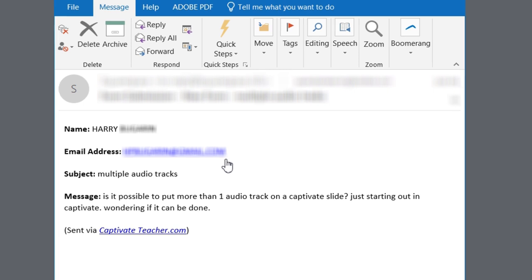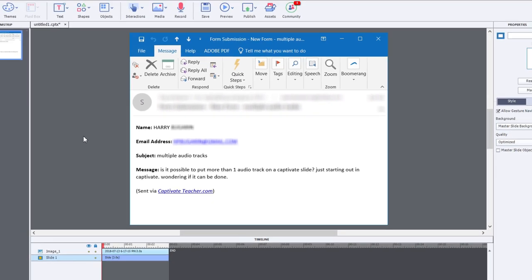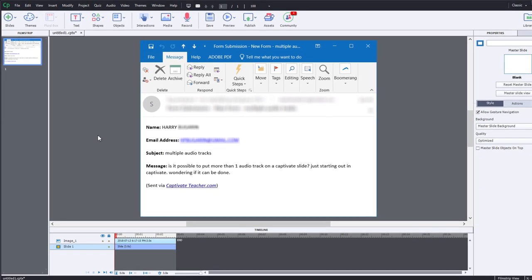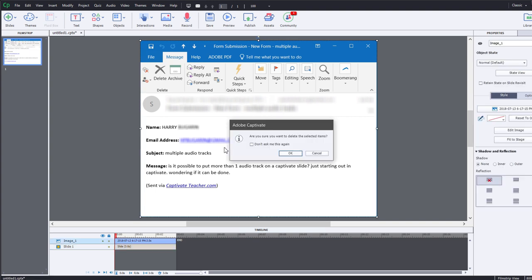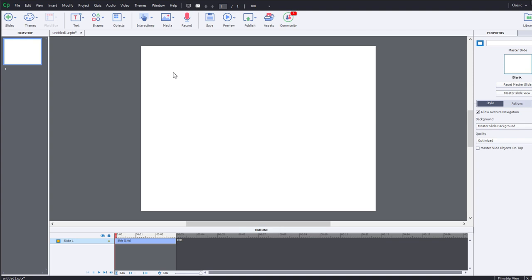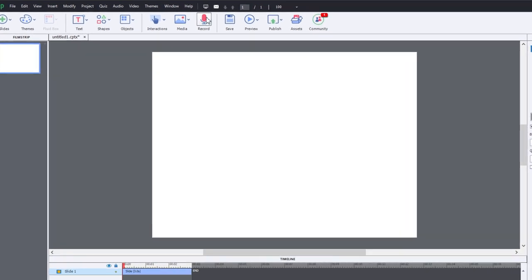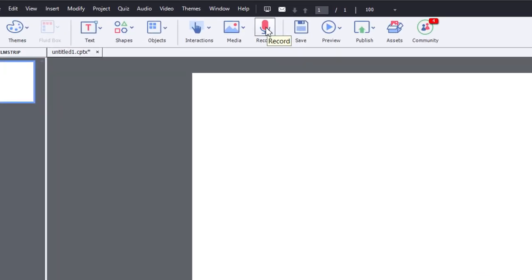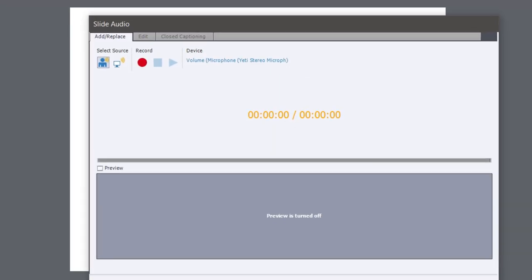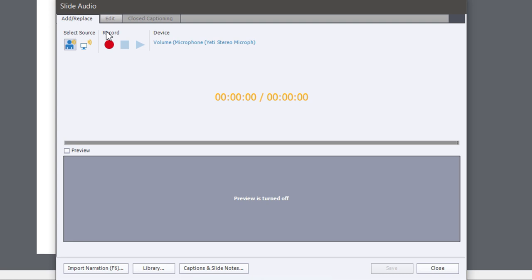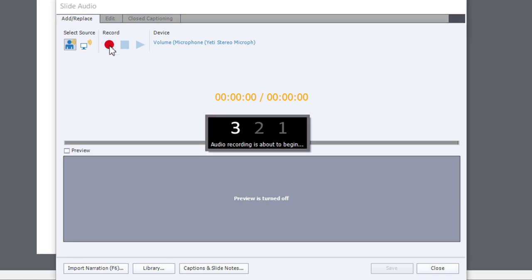So if I decide that I wanted to record some slide audio for this particular slide here, I would hit my record icon from my toolbar here and then I could record myself saying something.